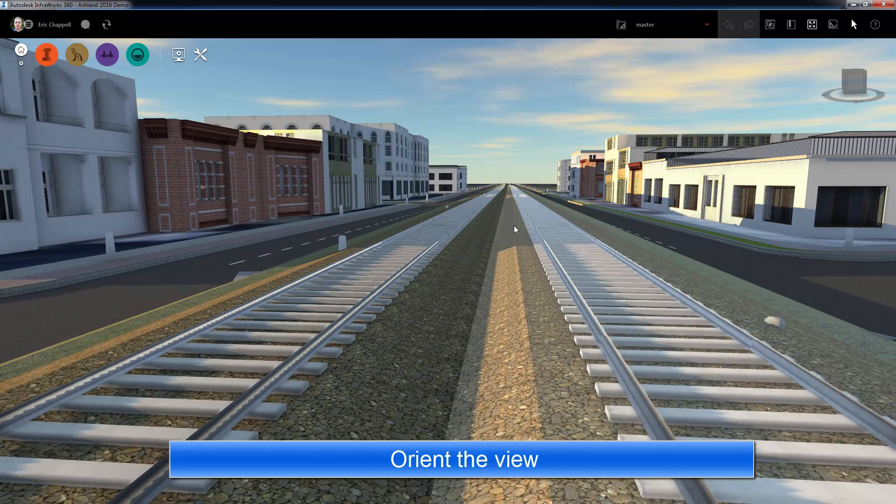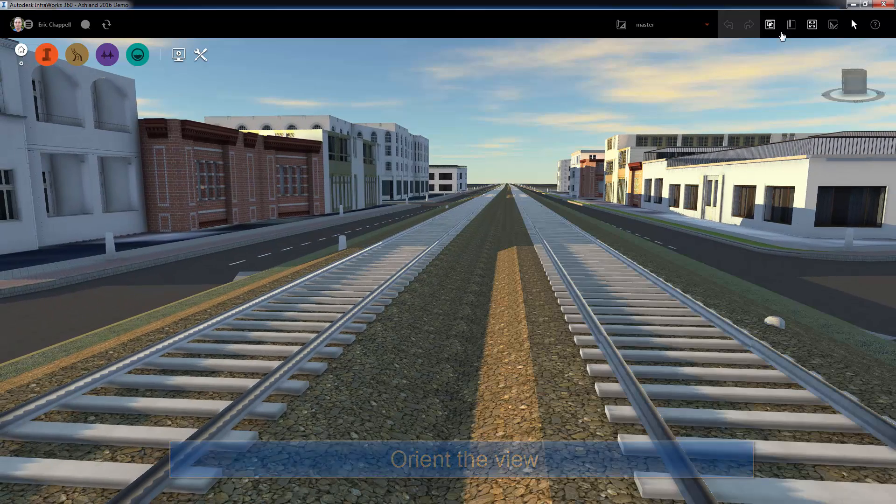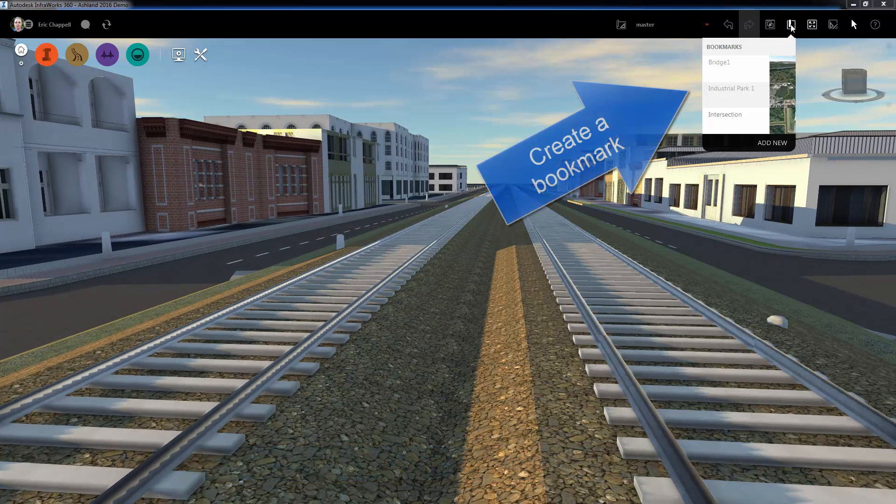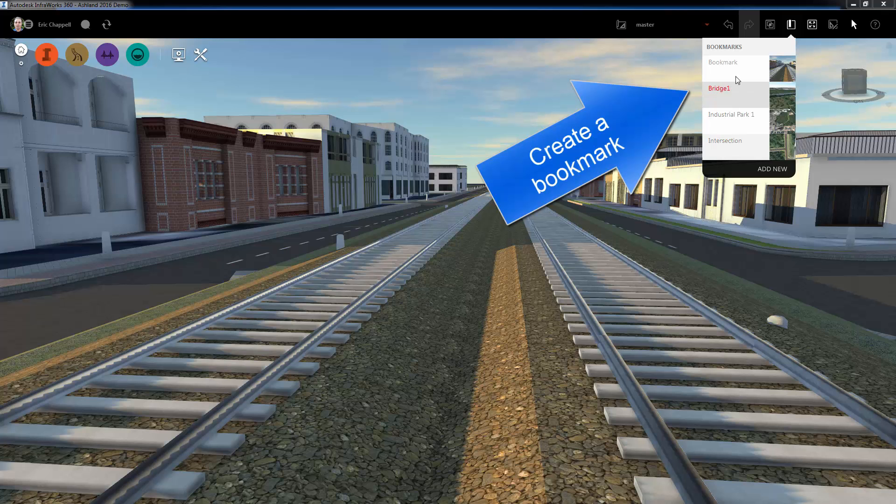We'll start by orienting the view in the model, and then we'll create a bookmark that will capture that view.